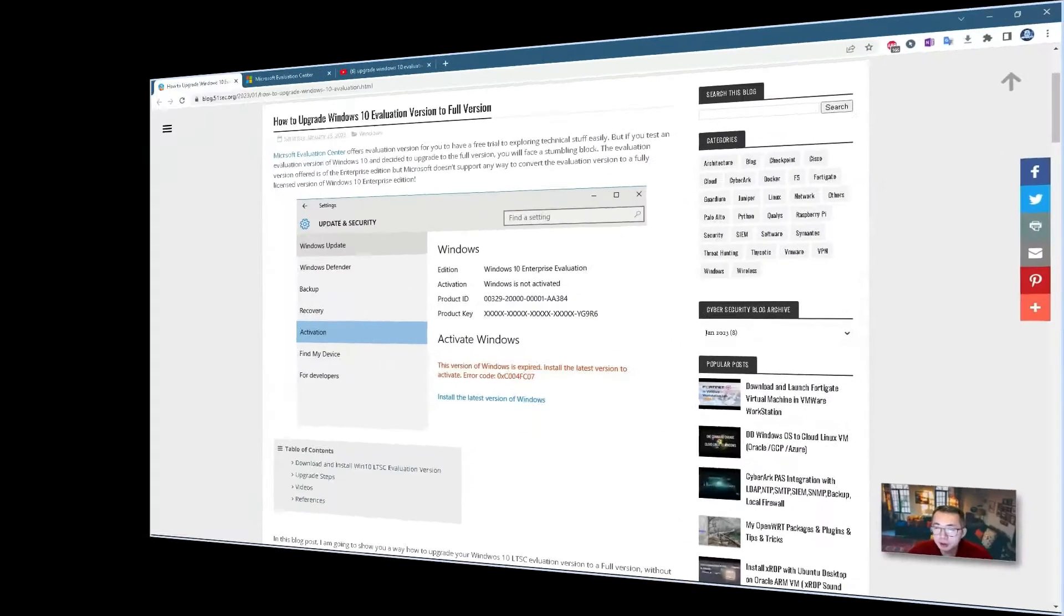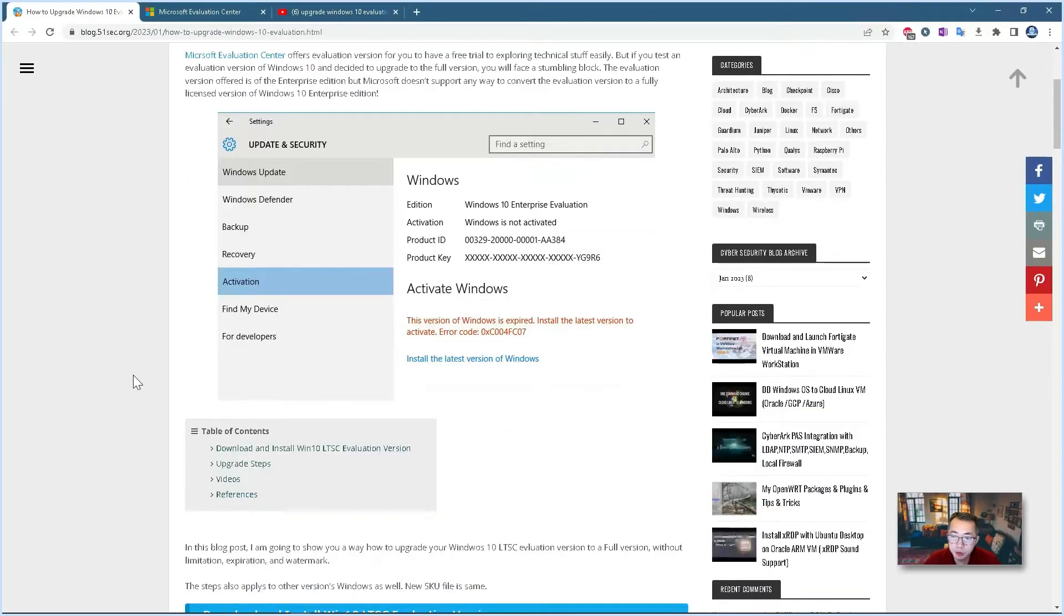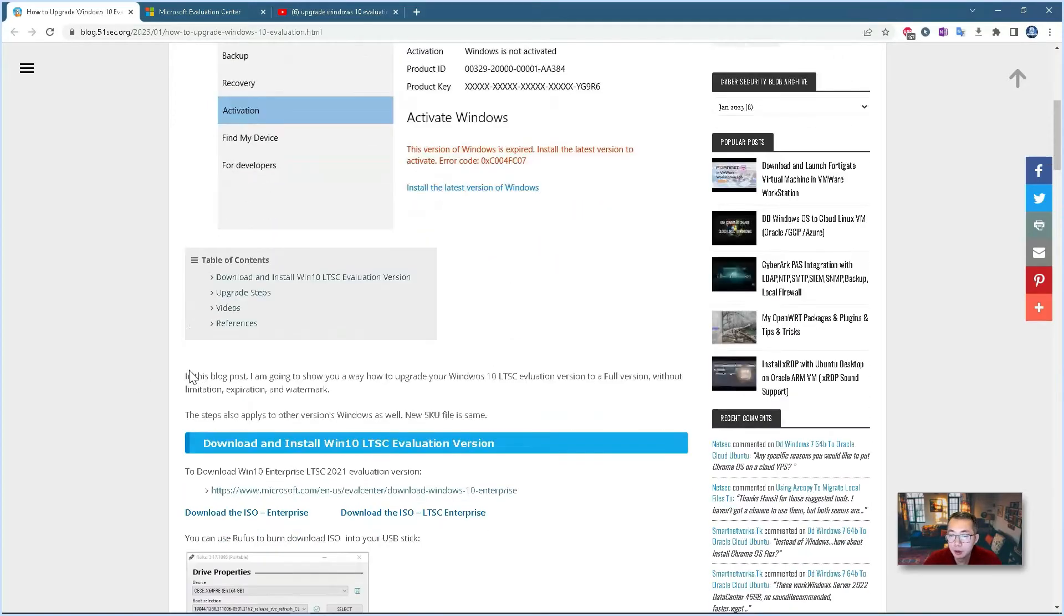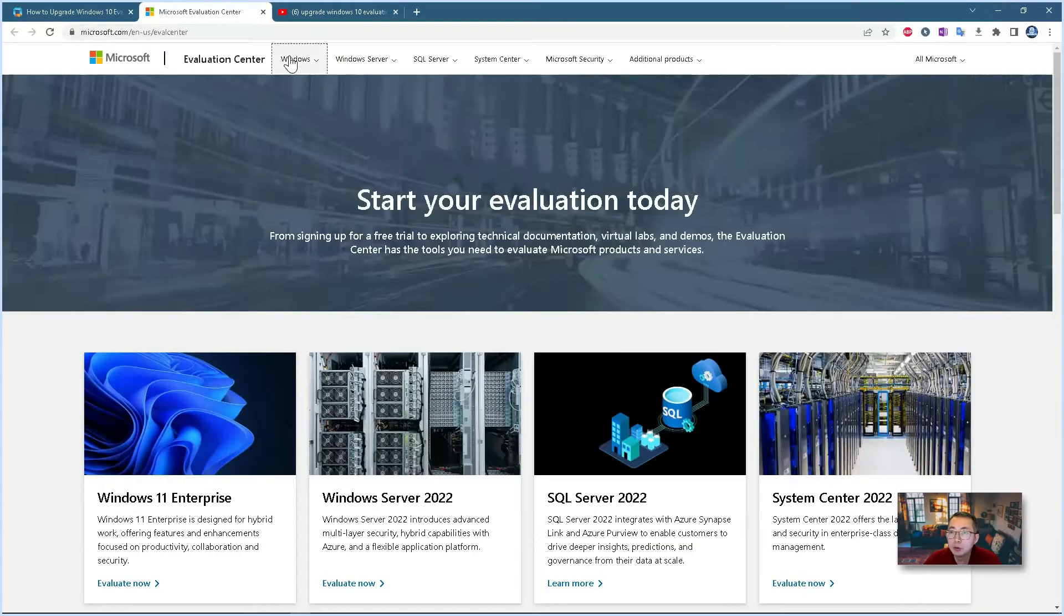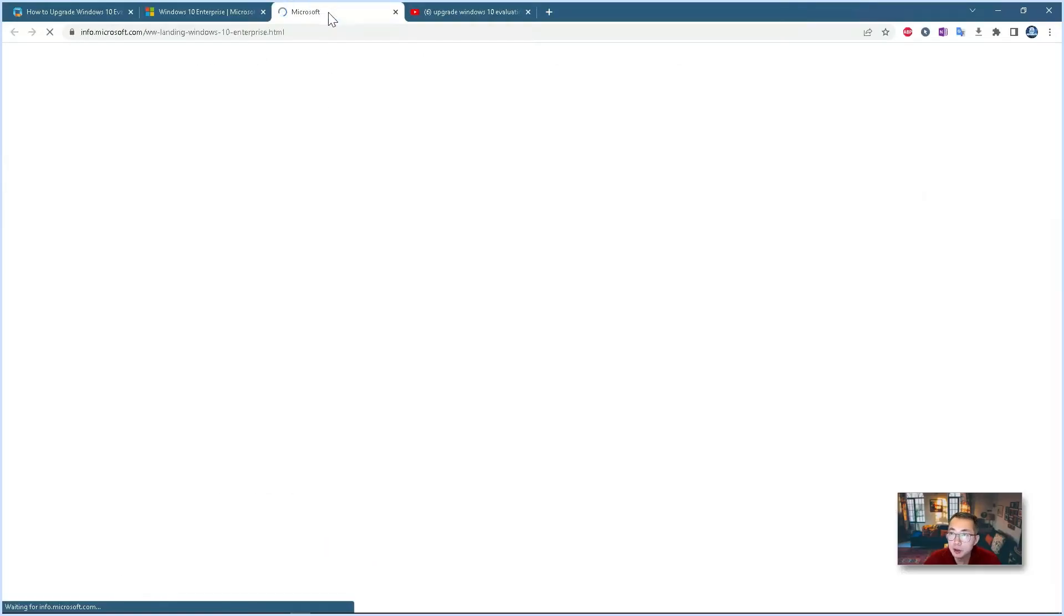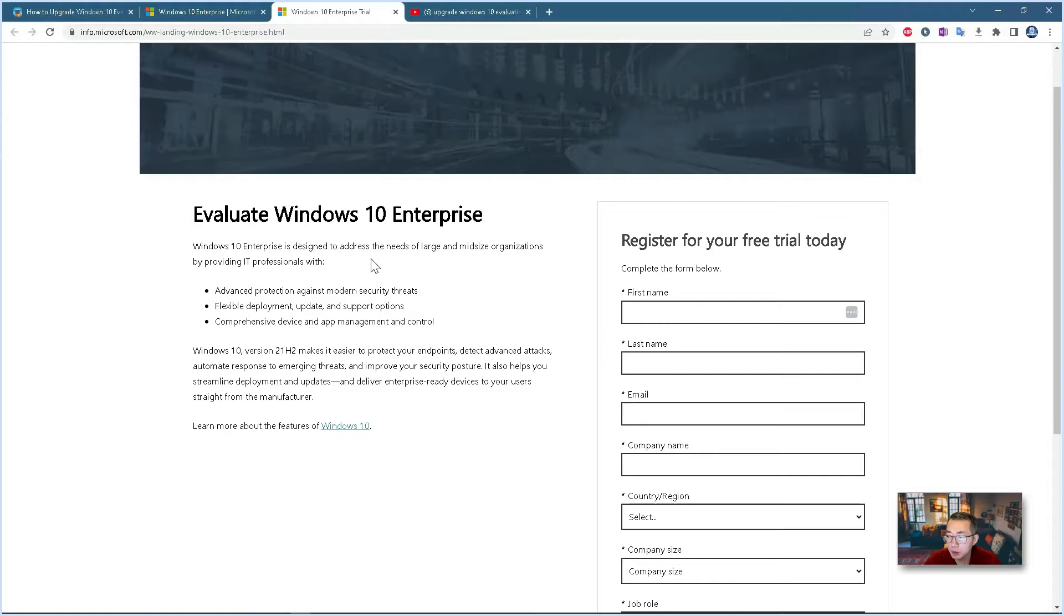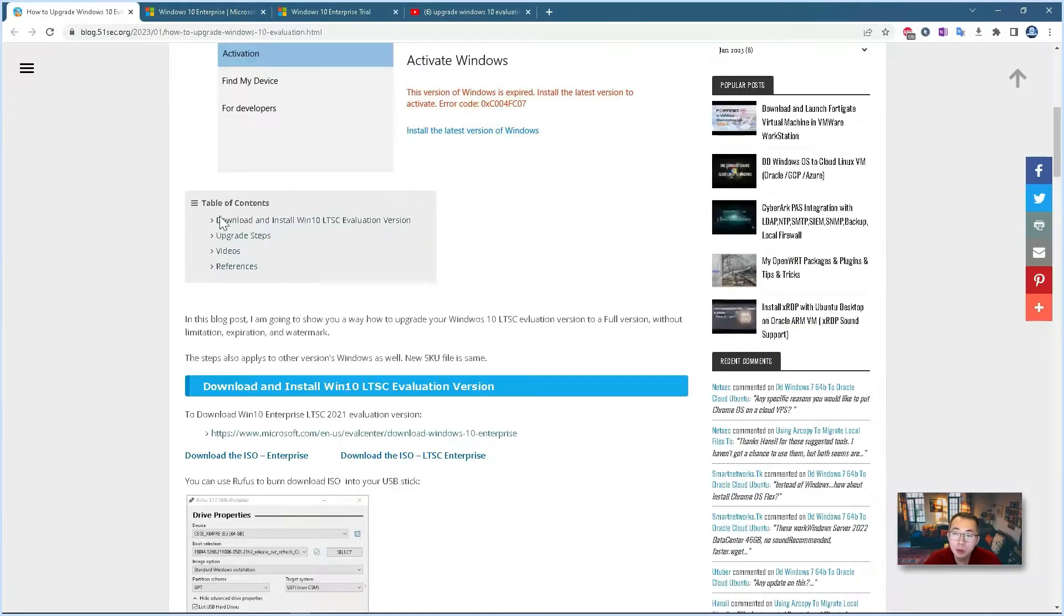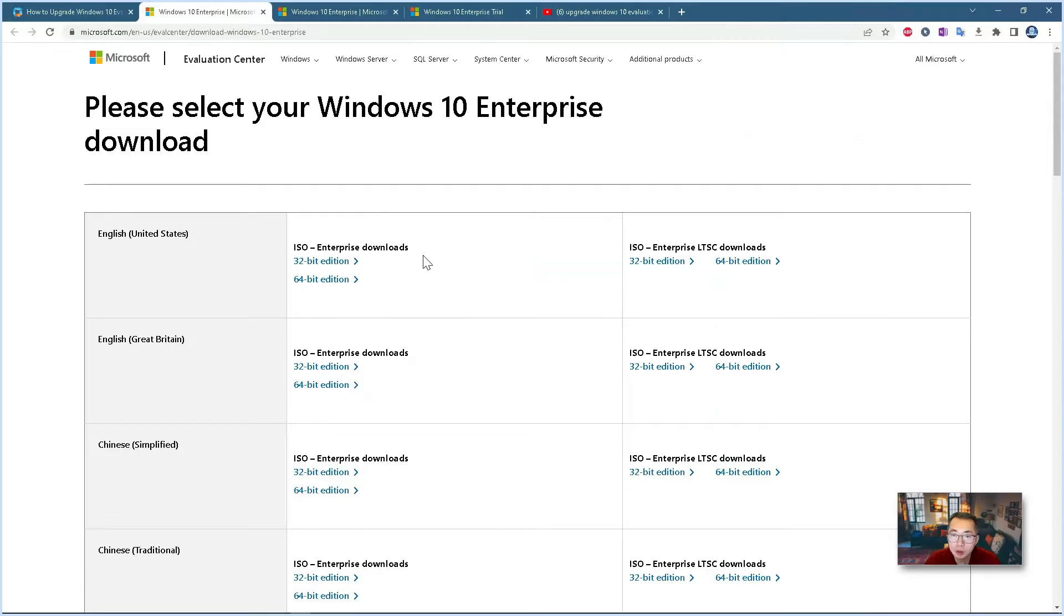The process is pretty simple. You download the trial version, which is evaluation version from Microsoft website. You can Google it and you can find out the right version from Windows 10 to Windows 11, and then you can start to download the ISO file. You may be asked to provide your personal information: first name, last name, email, company name, country, role, company site, phone number. Or you can use the link I provide here to directly go to download place.